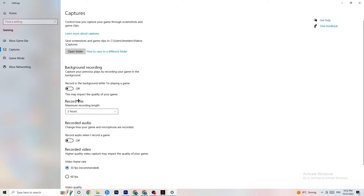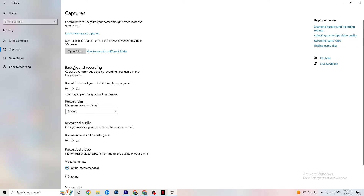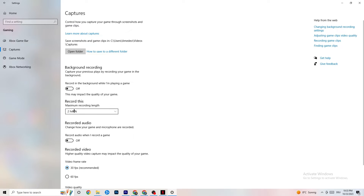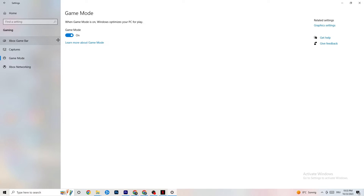Next, click on Captures. Go to Background Recording and find 'Record in the background while I'm playing a game' — turn this off or confirm it's already off. If Windows is constantly recording in the background, it will impact your game and cause crashing. If you want to record, use OBS or similar software. Also go to Record Audio and make sure that's turned off too — it drains quite a bit of performance.